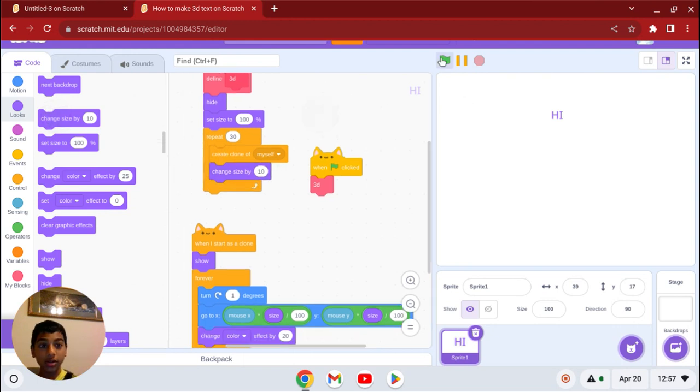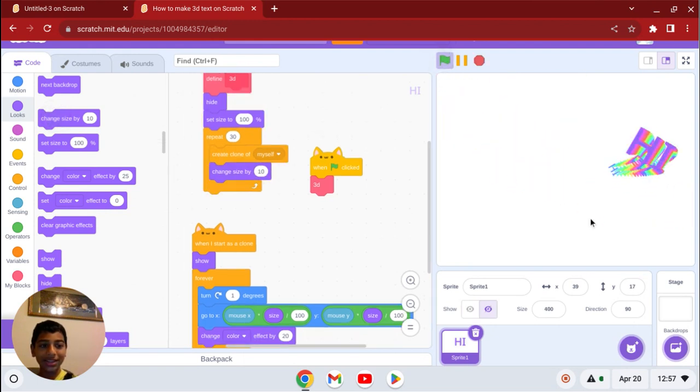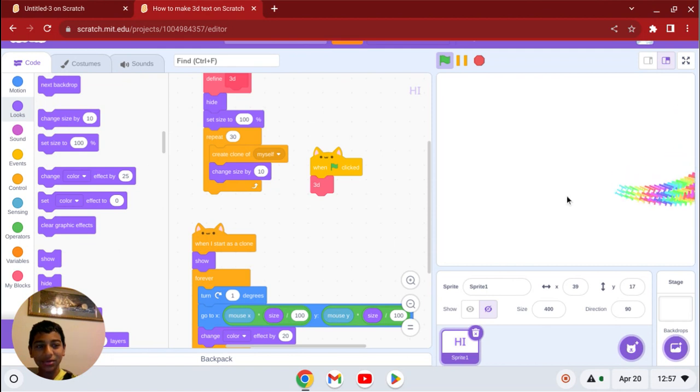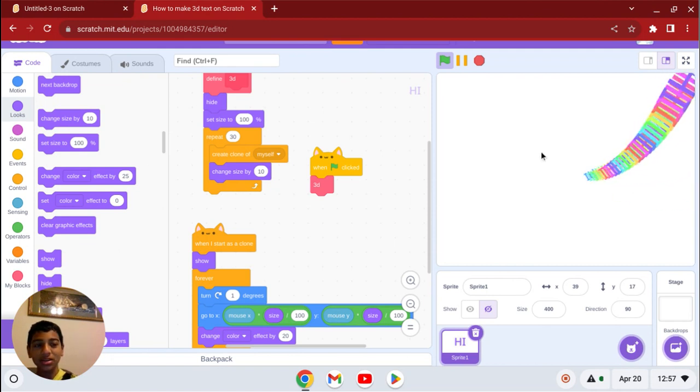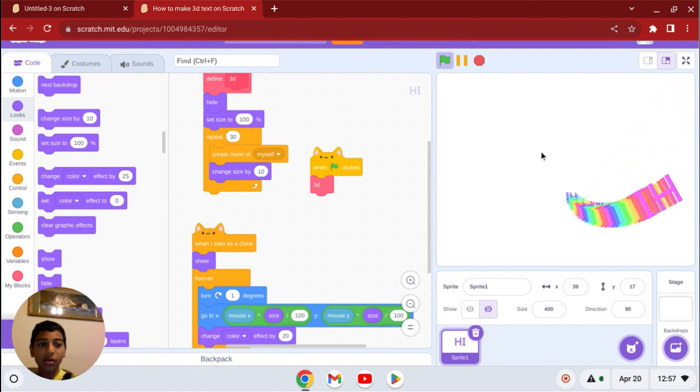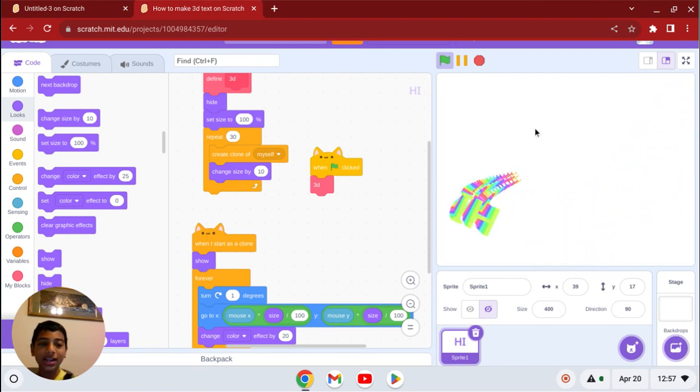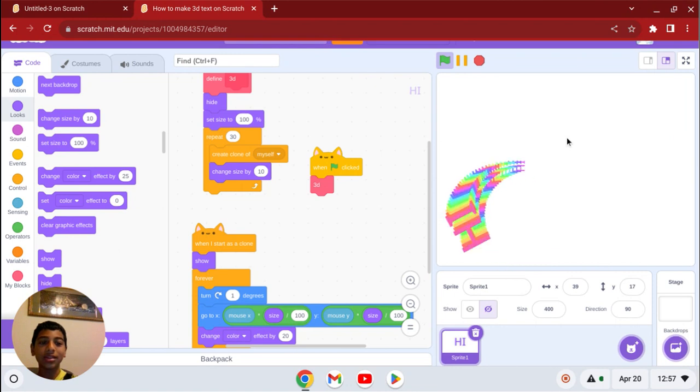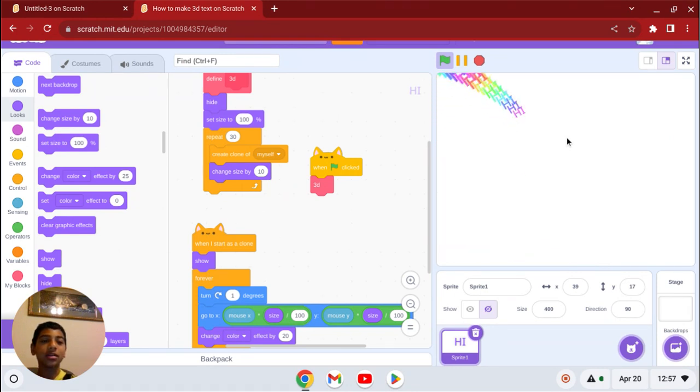Let's try it. Look at that. Pretty cool, huh? So this is 3D text that constantly looks like it's rotating. That's what makes it 3D.